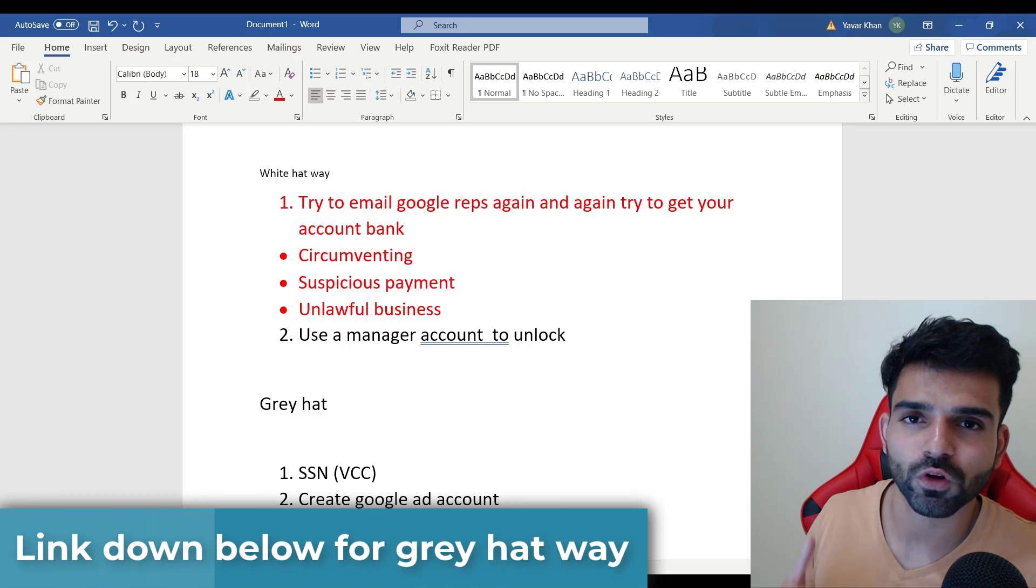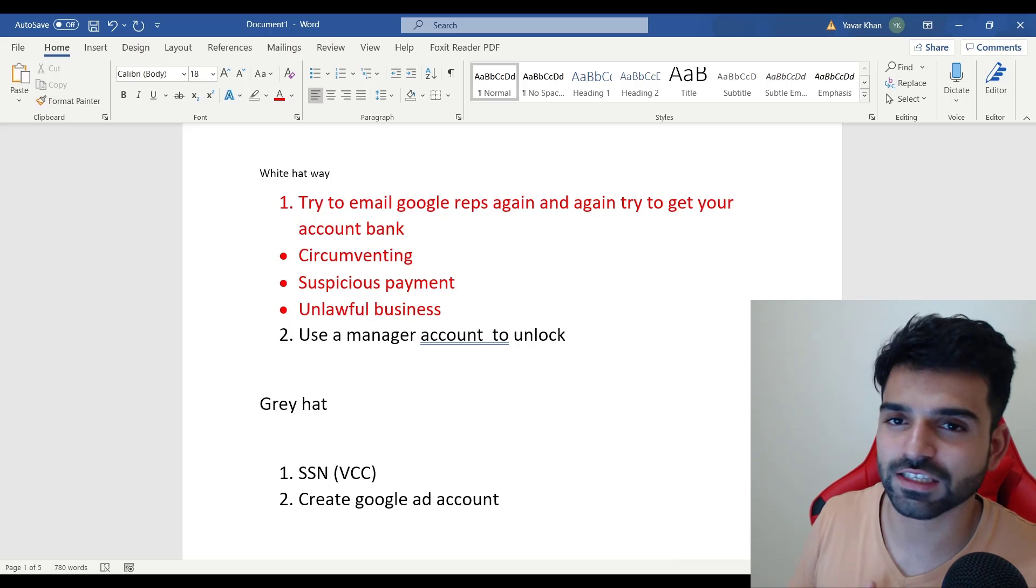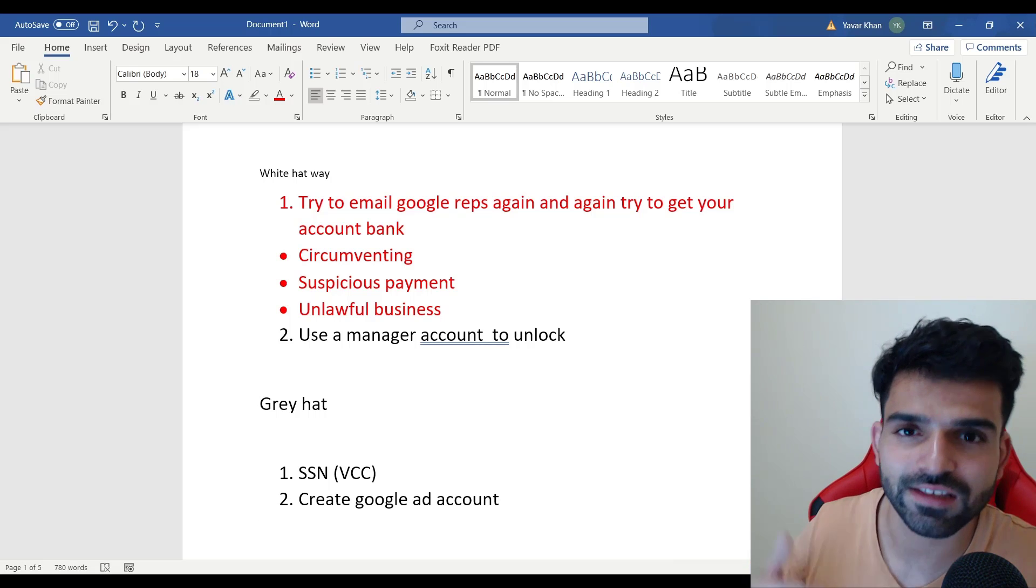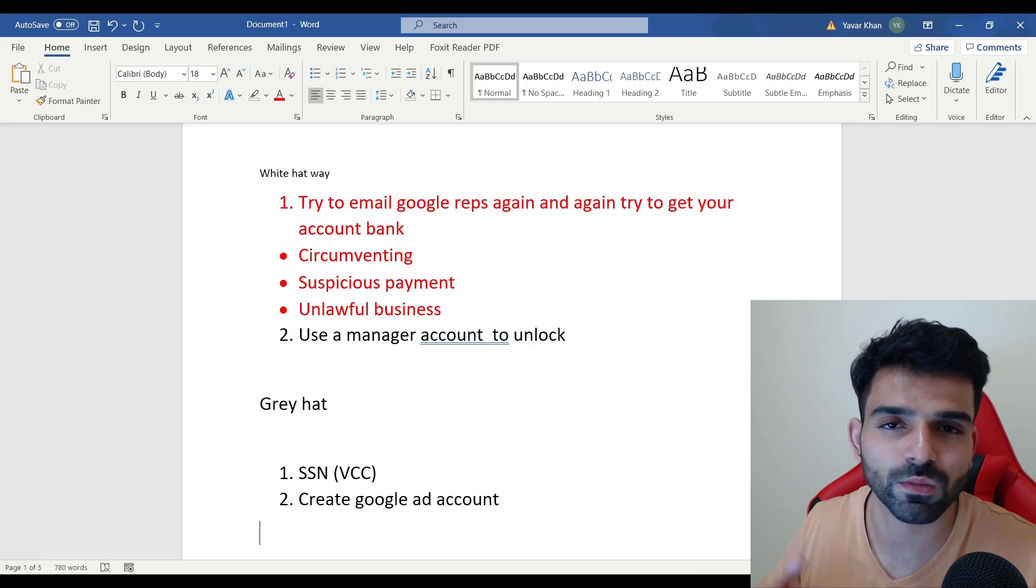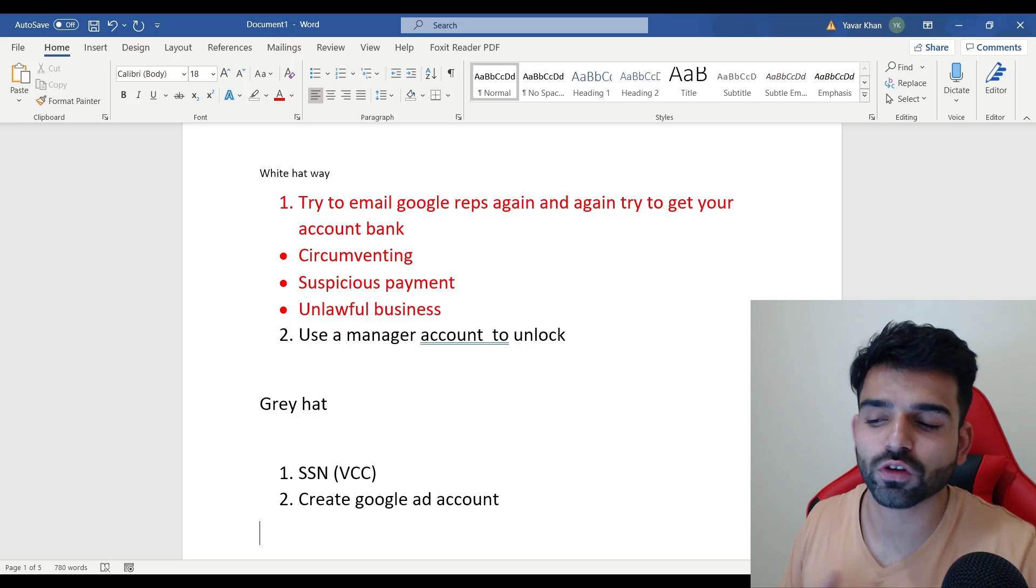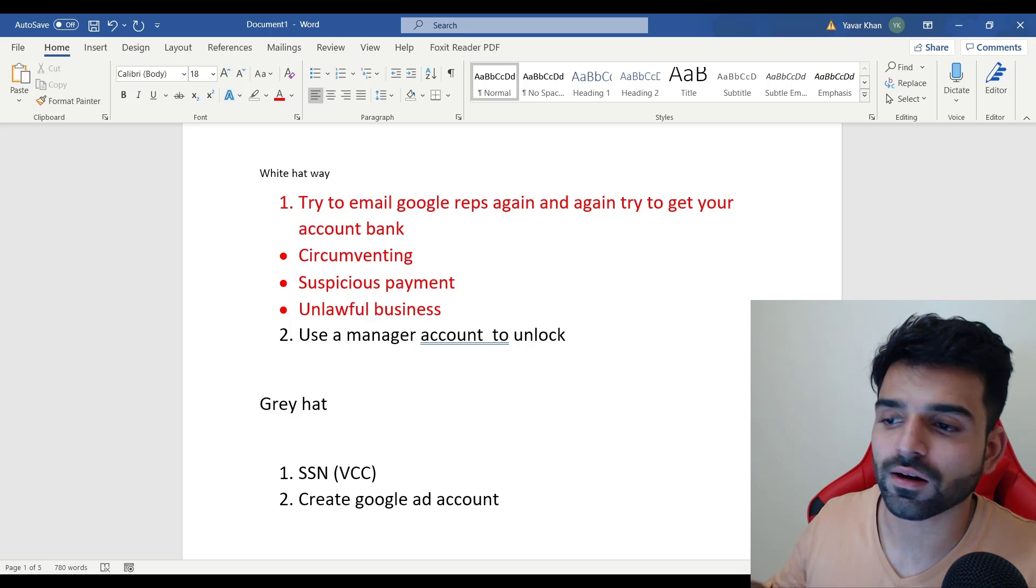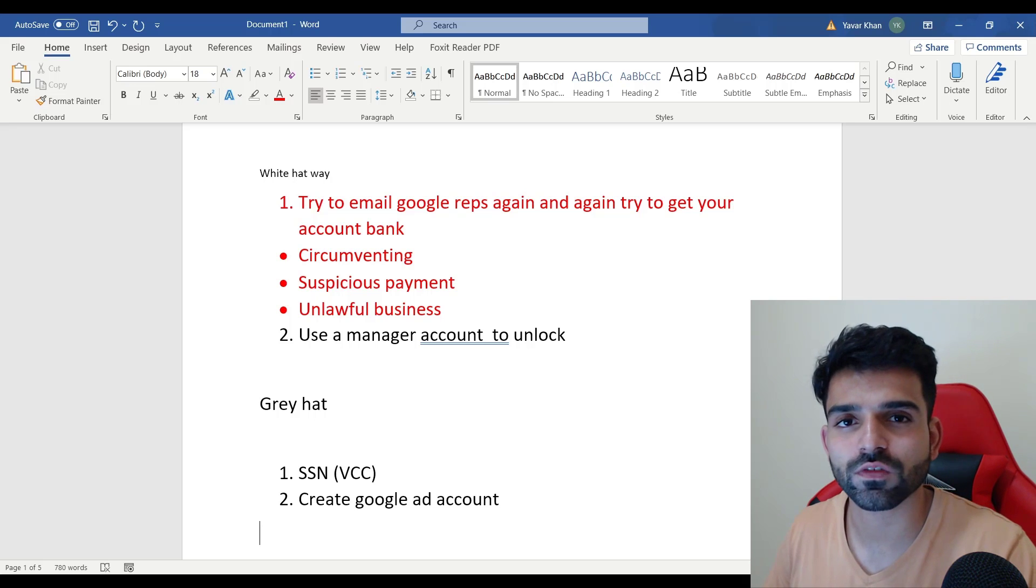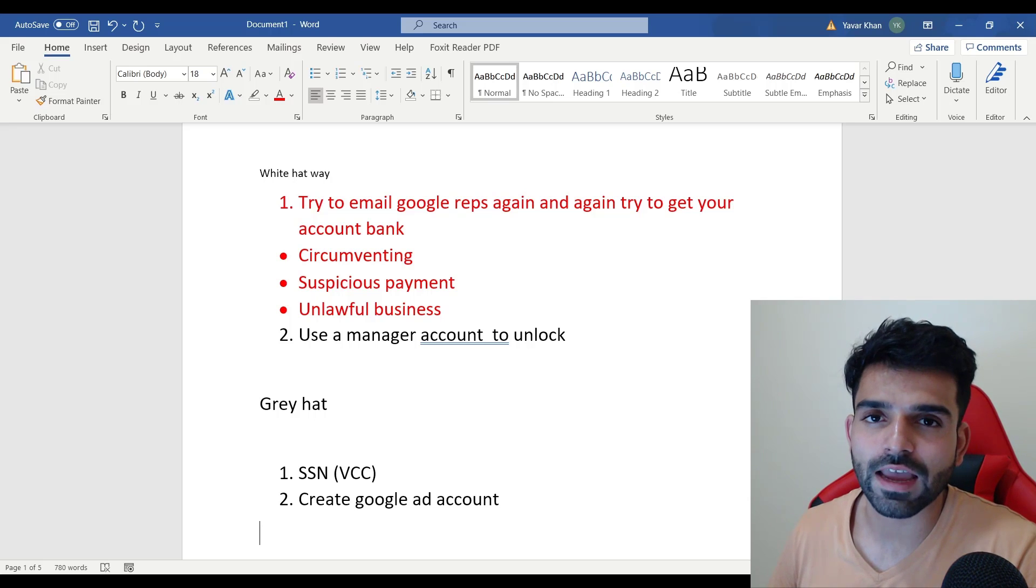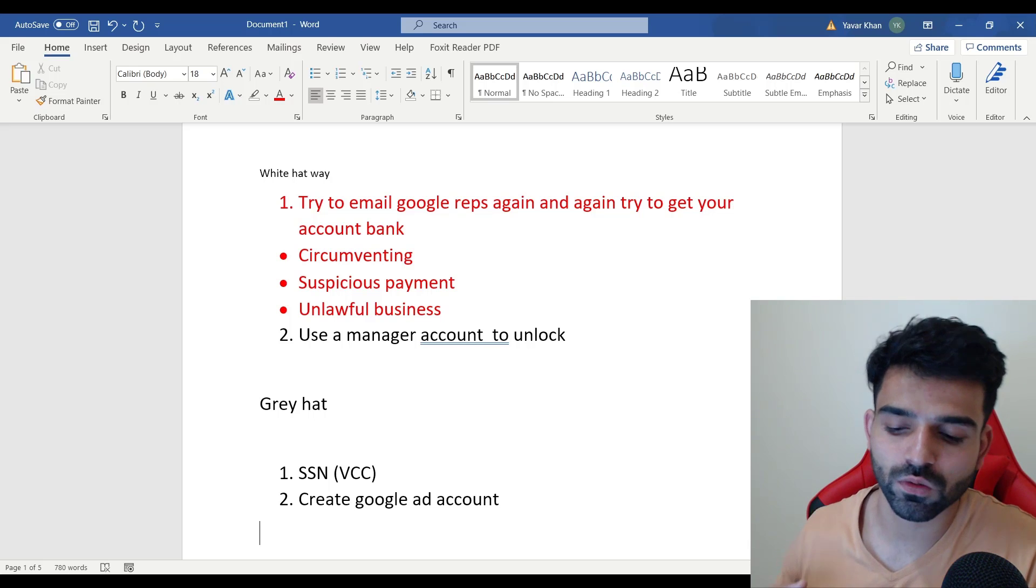This is how you could reactivate your Google Ads account after suspension. If it's easy, try it. Try sending them emails again and again. If it does not work you can message me on Instagram - the link is down below. And also if you would like to watch the gray hat way, there's a link down below you can go and watch it. That's it for today's video. Yawar Khan signing off. Please don't forget subscribing and I would see you in the next video.